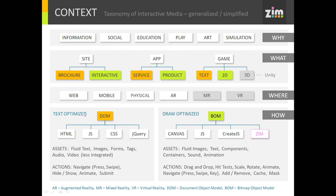And then, how are we doing them? We can do them with a text-optimized DOM — traditional HTML, JavaScript, CSS, jQuery. These work with assets like fluid text that wraps nicely, great for text stuff. You can input text, images, forms, tags, audio, video — though that's a little less integrated, usually just playing a video. Actions: we navigate through press and swipe, hide and show things, animate some interfaces, and submit stuff. That's the text-optimized side of the DOM — very important in this information age. There are billions of things made on the DOM.